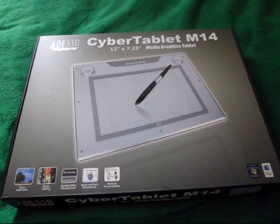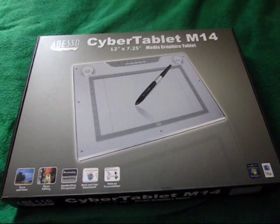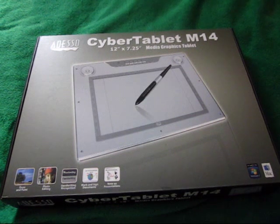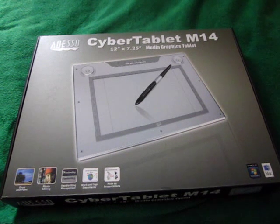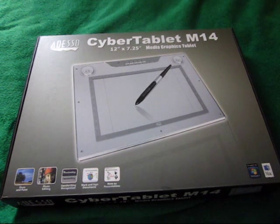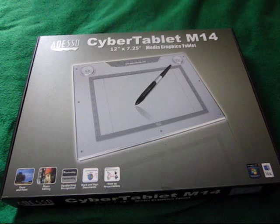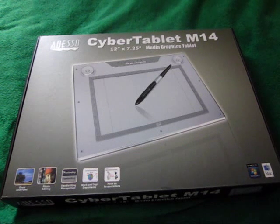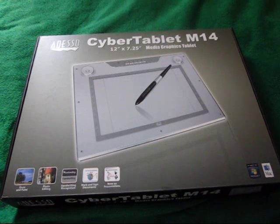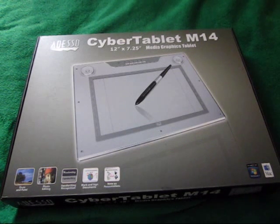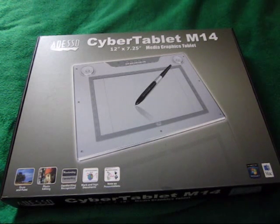Hey guys, Symthe here from the Contempo Review. Today I have an unboxing for you. It's the Adesso Cyber Tablet M14 Media Graphics Tablet.